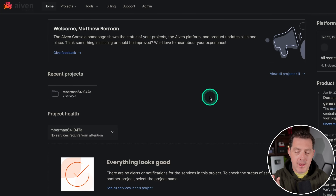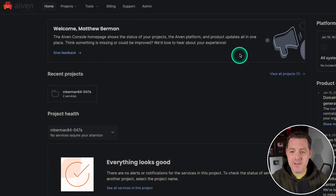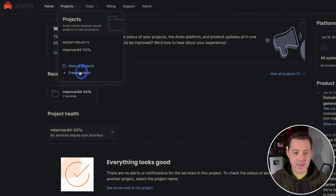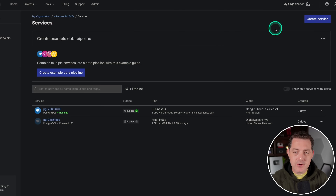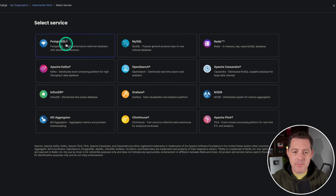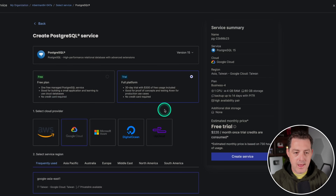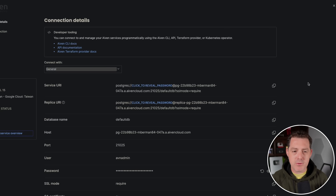Sign up for Ivan at Ivan.io. Ivan is a platform that can host all of your data and adds an incredibly simple abstraction layer on top of cloud database providers — they're especially good at AI data. Once you sign up, you're greeted with a dashboard. Click on projects, create a project called 'faces,' and click 'create project.' Then click 'create service,' select the PostgreSQL service, use the Google Cloud trial account which gives you trial credits, and click 'create service.' This takes maybe five minutes to spin up.